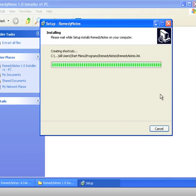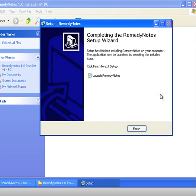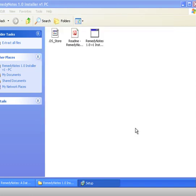And here we're just headed towards the end of what has actually been an amazingly long process, and I'm hoping that that's just because I'm working on a rather slow version of Windows. So here we've got that and it says do you want to launch Remedy Notes, and yeah that would be very good, so we'll just finish the installation.